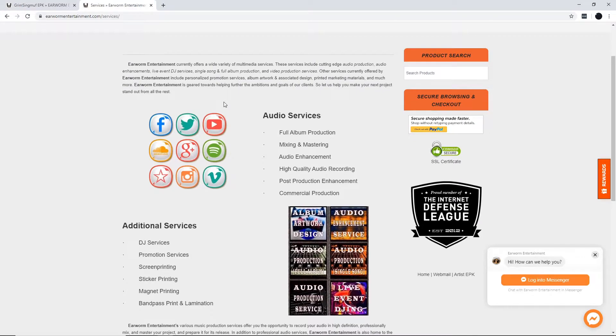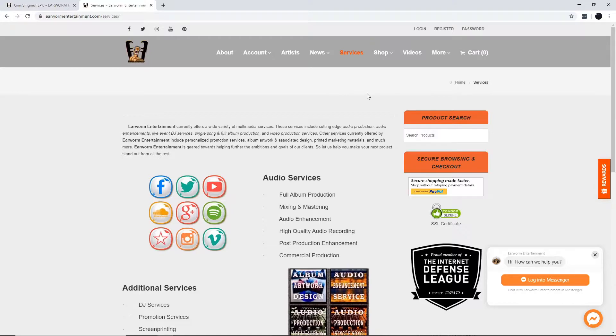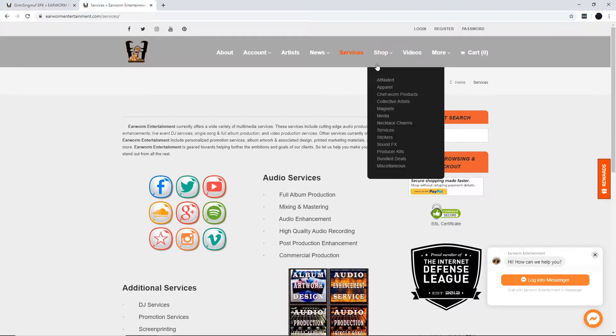single song and full album production, and video production services, and more. You know they got you faux show.